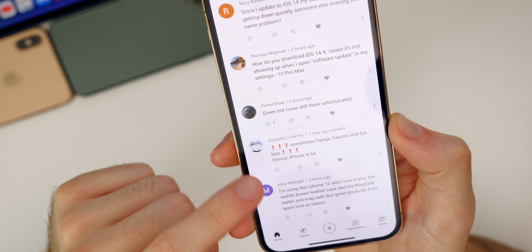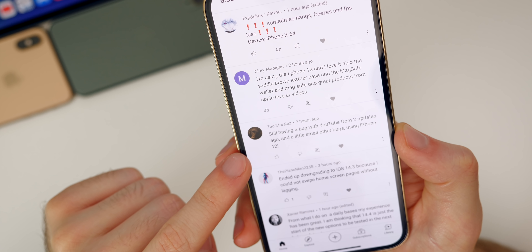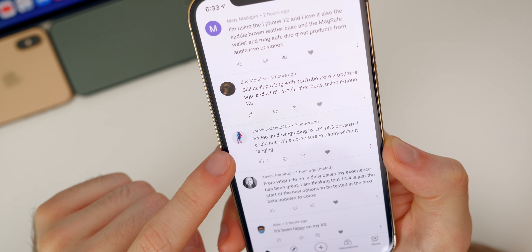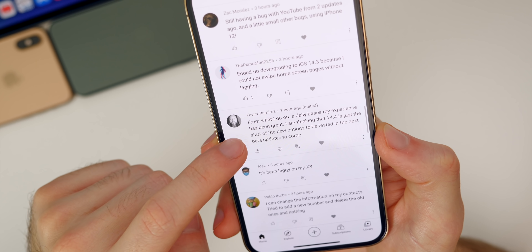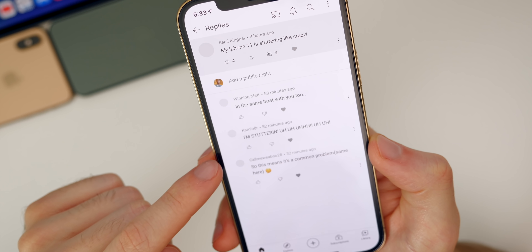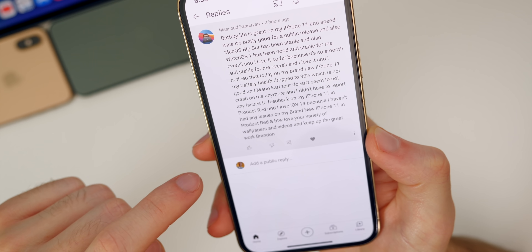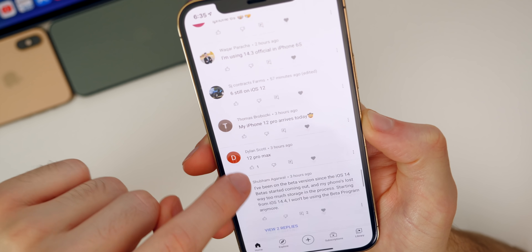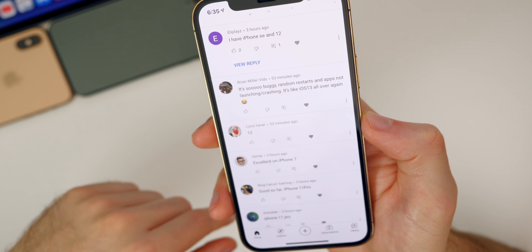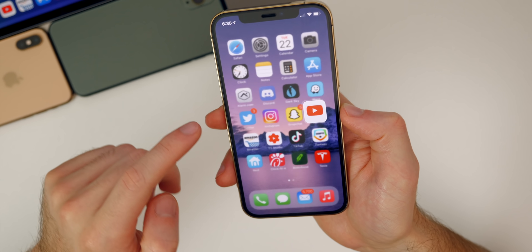Parker confirms that the green tint issue is still there, which I reported in my what's new video and 14.3 video. Zach says he's still having a YouTube bug from two updates ago on the iPhone 12. Piano Man had to downgrade to 14.3 because he could not swipe home screen pages without lagging — and I've heard that from multiple people as well — just the lag on the home screen. iPhone 11 is stuttering like crazy. Multiple people responded saying they're also having stuttering issues, which is typical for a first beta. But of course there are people saying good things too — some saying they haven't noticed anything bad, and one person saying iPhone XR on 14.4 is phenomenal.